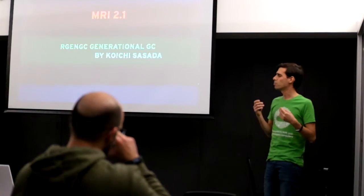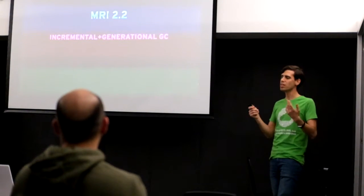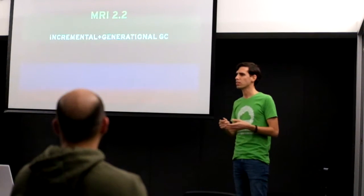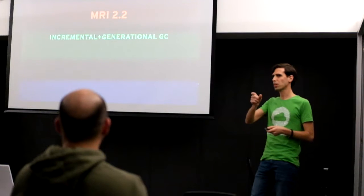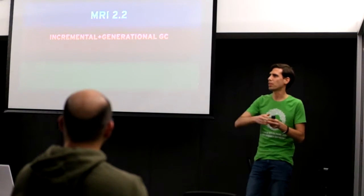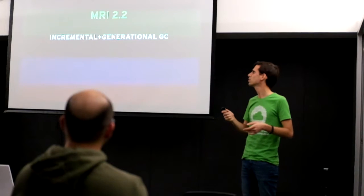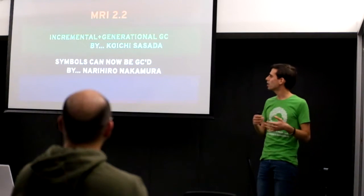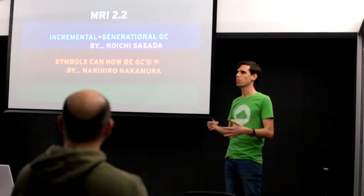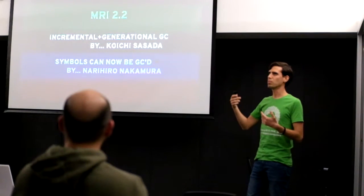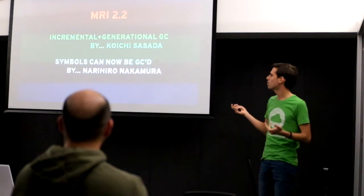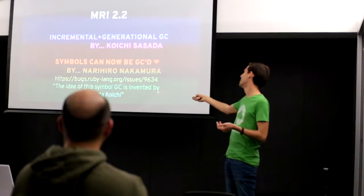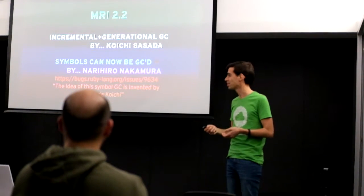In MRI 2.2 we got incremental and generational GC. So the idea of incremental GC is that instead of you pausing the application to sweep an entire generation, instead you would bunch up parts of the garbage collection work between executing code. And so instead of having one big pause you would have very tiny pauses that hopefully you would not notice. And surprise again, Koichi Sasada was the one that implemented this. And we also got finally the famous symbol GC, which means that now we can use symbols at will and don't have to worry about memory leaks regarding symbols. Because before that a symbol, every symbol was kept in an internal memory table and was never collected. So this was a very big improvement.